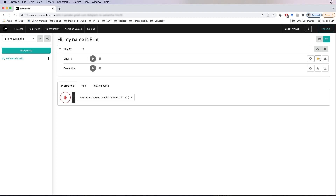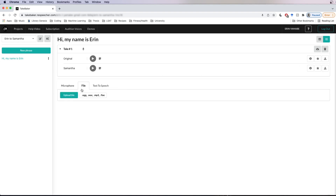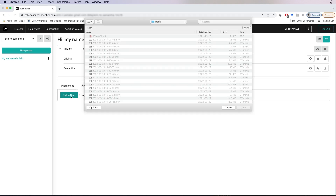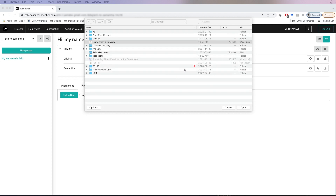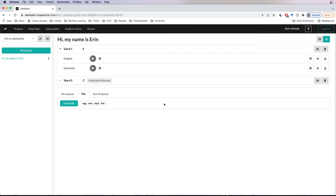Next we've got the file tab that allows you to upload an audio speech file for conversion. We're going to click the upload file button and select the file we want to use — I recorded this one previously. Open it and it's going to begin conversion immediately as well.